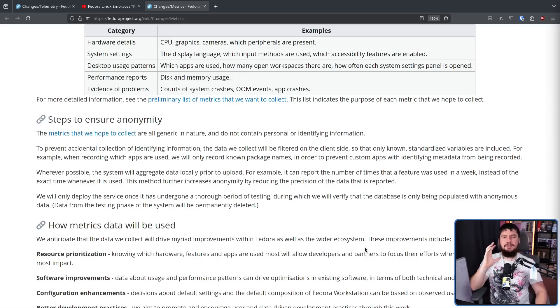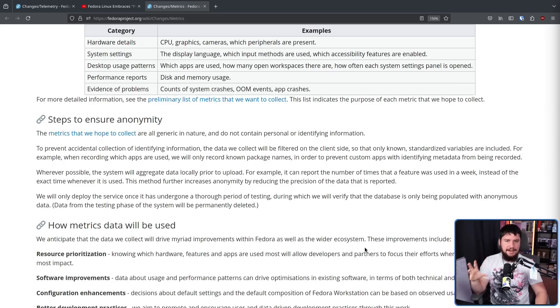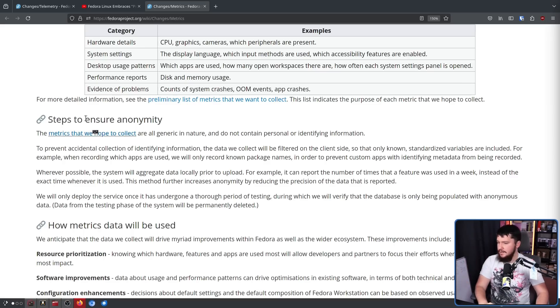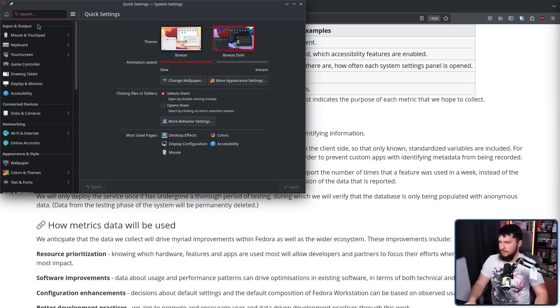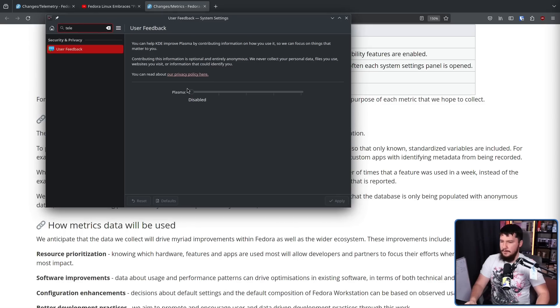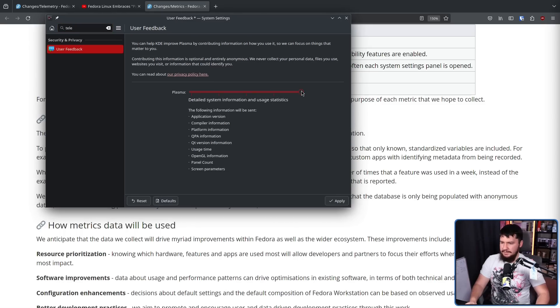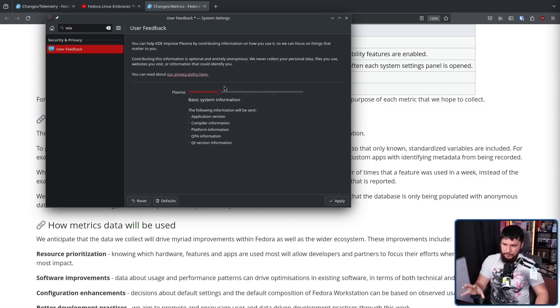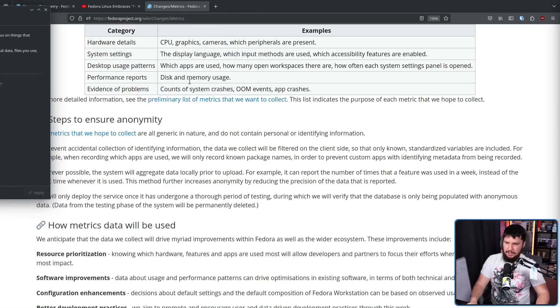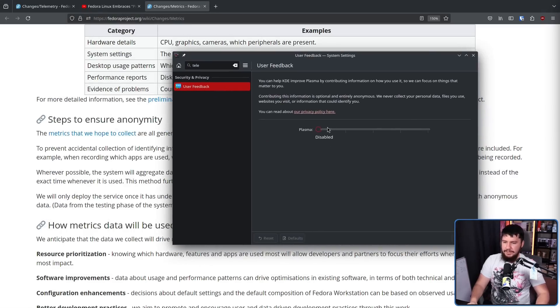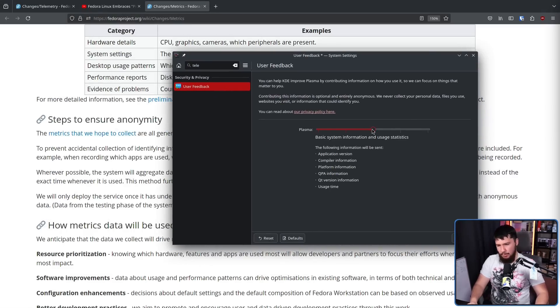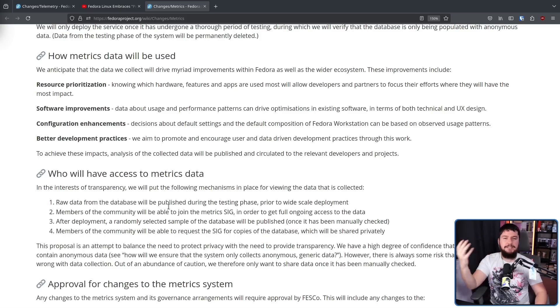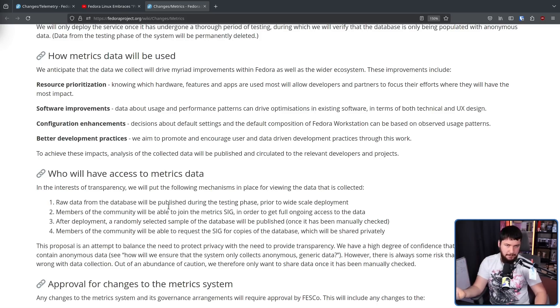One thing I do think would be nice is adding the ability to make the data collection granular. So on KDE, if you go into your system settings and you go to user feedback, there is a setting here to enable different levels of telemetry. Some people may not be happy with sending all of this data, but maybe they would be happy with a little bit of it or maybe a bit more. And I think this is a good way to approach the situation.